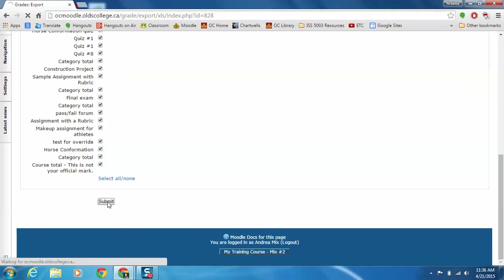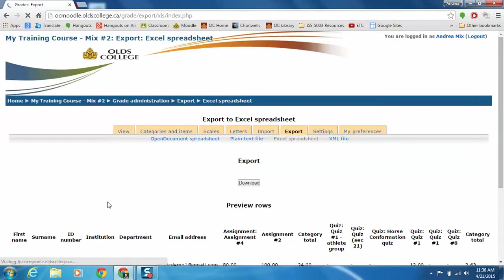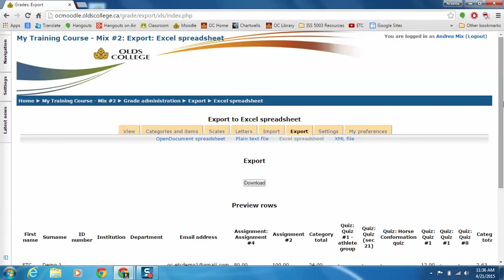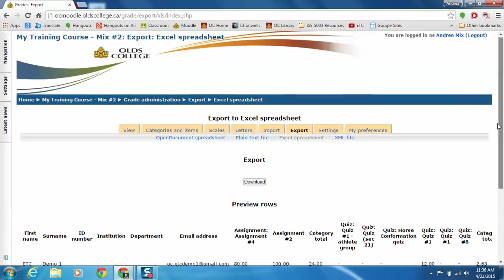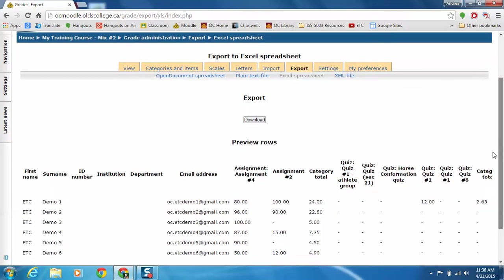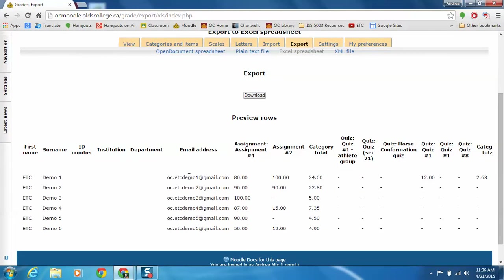And then we click on submit. So here is the preview that I was talking about. It just shows you what the columns are that you're going to see in your Excel spreadsheet.